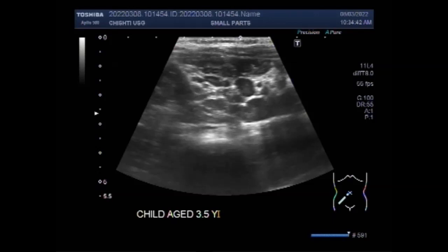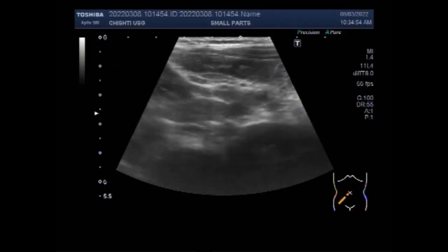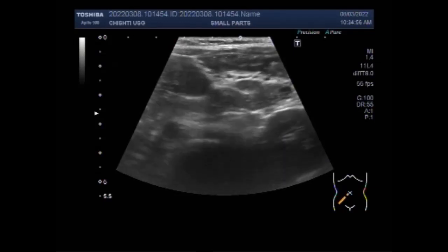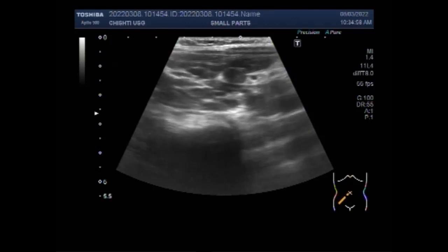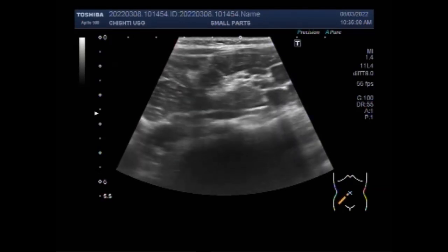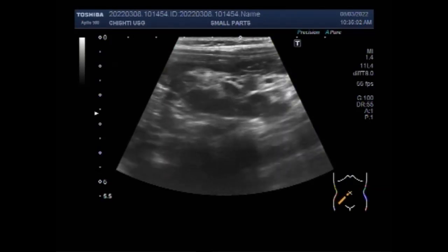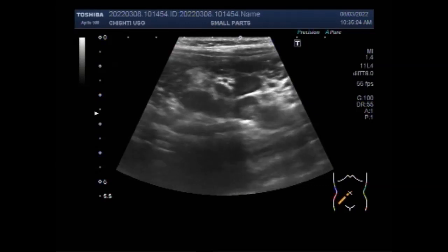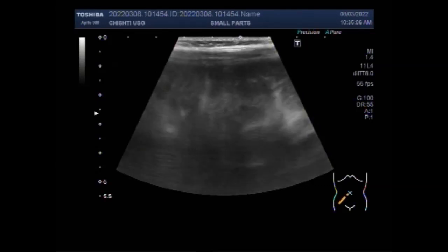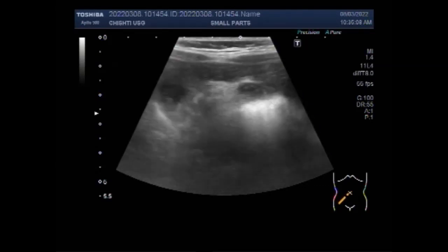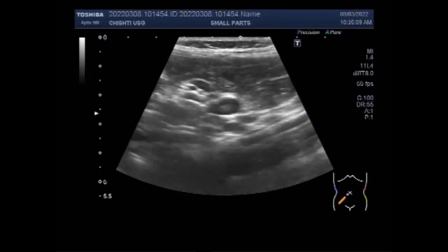Now you can see the area of scanning is the right iliac fossa, and multiple prominent lymph nodes are seen in this area. Sonography of normal mesenteric lymph nodes shows that they are oval with a prominent fatty hilum. You can see the enlarged mesenteric lymph nodes.